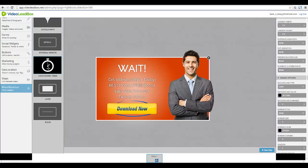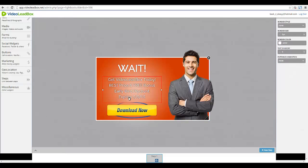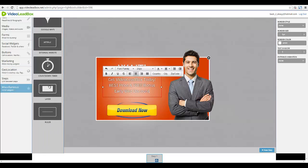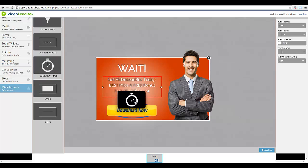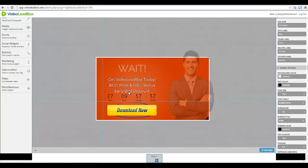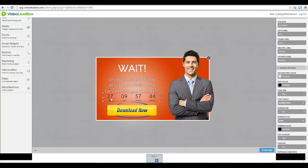You can also add countdown timers. Instead of this boring 'Expires 5/5/15' text that we have, let's introduce an actual countdown timer. I'm going to click and drag the countdown timer to add it. Then over here we'll change the text to 'Early Bird Discount Expires In.' Let's click the element and configure it.